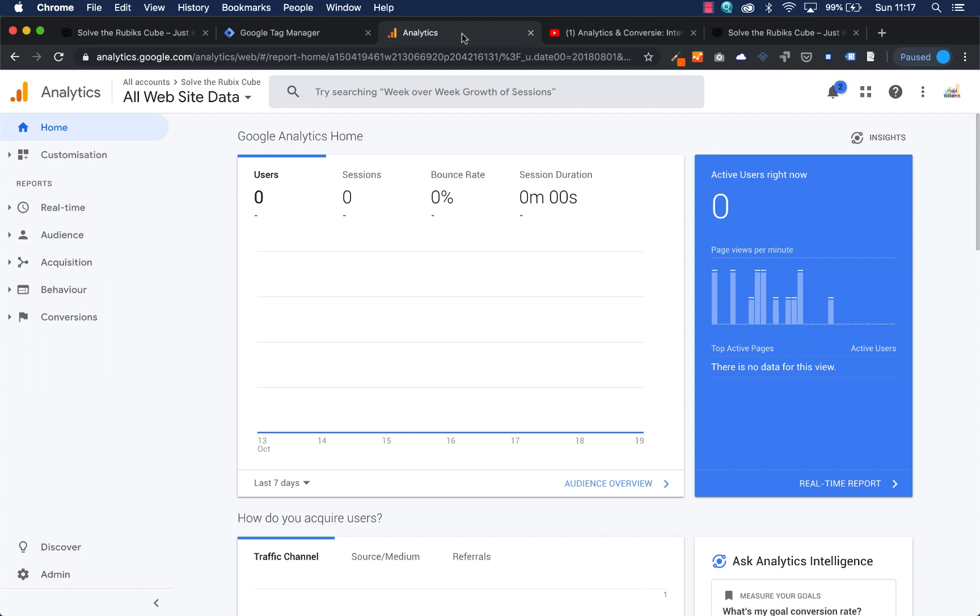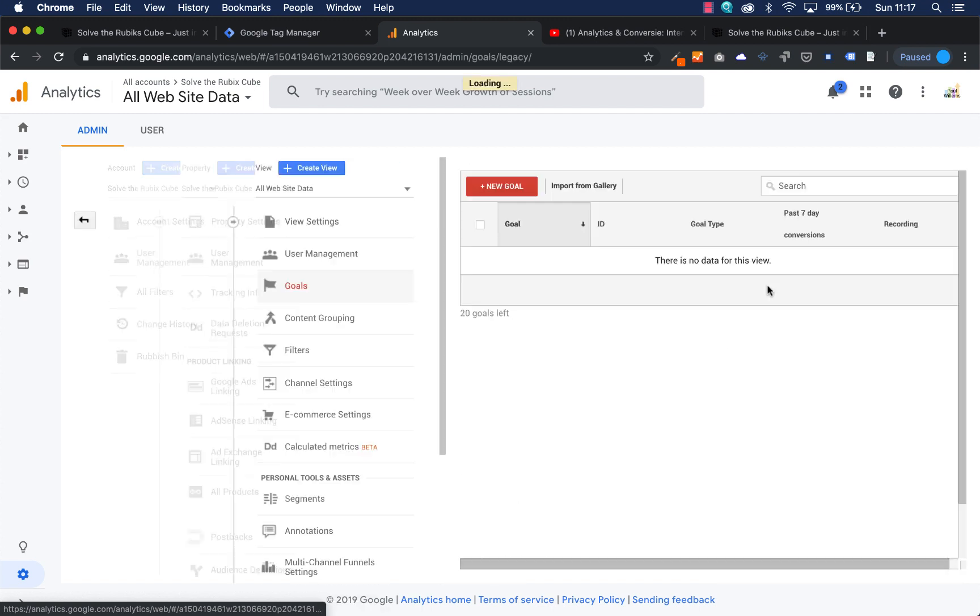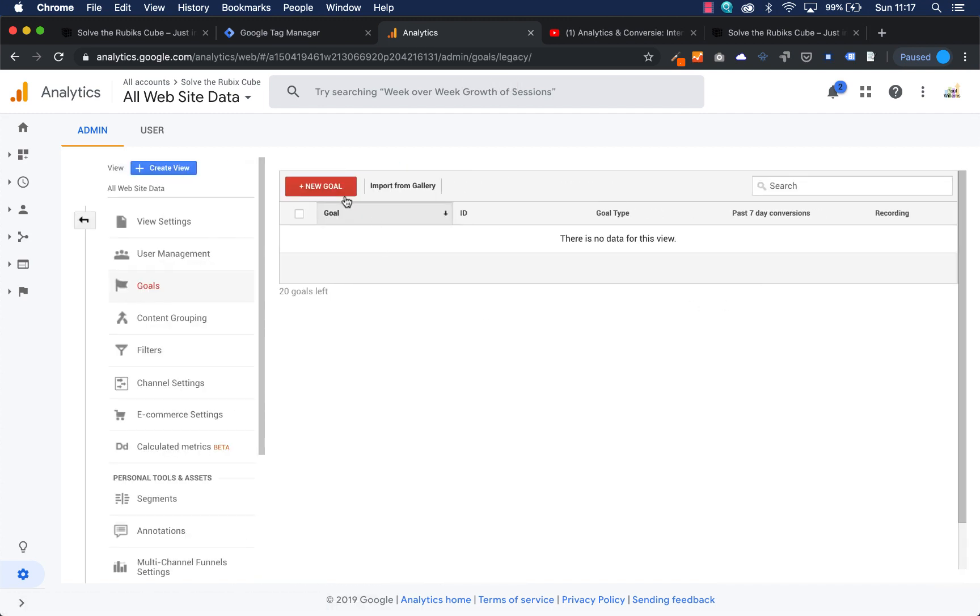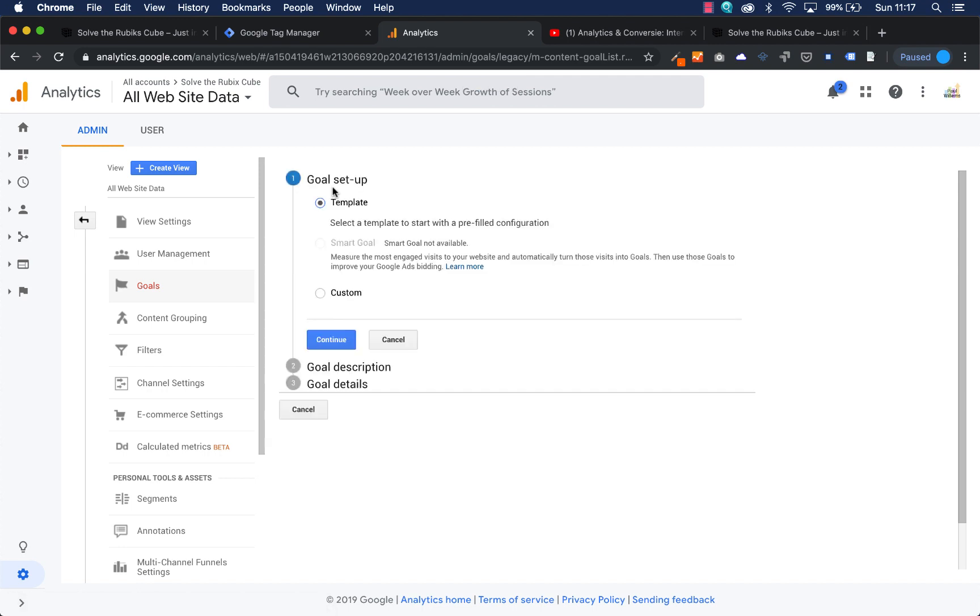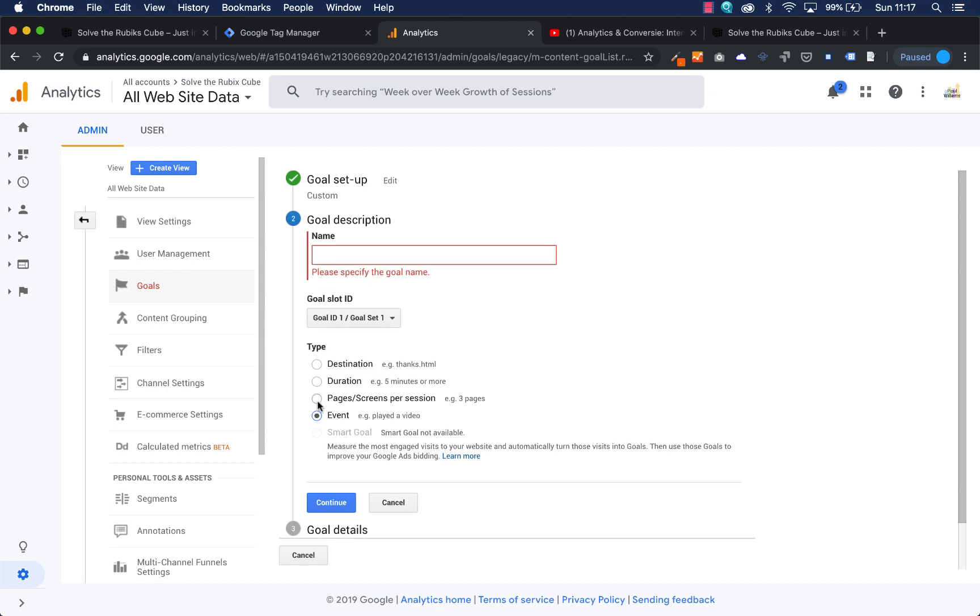What we're going to do is we go to admin and then we go to goals here on the right side, and then we add a new goal and we choose custom and then we say continue. And then we choose events because we have set up an event and we call it link to Rubik's Cube websites.